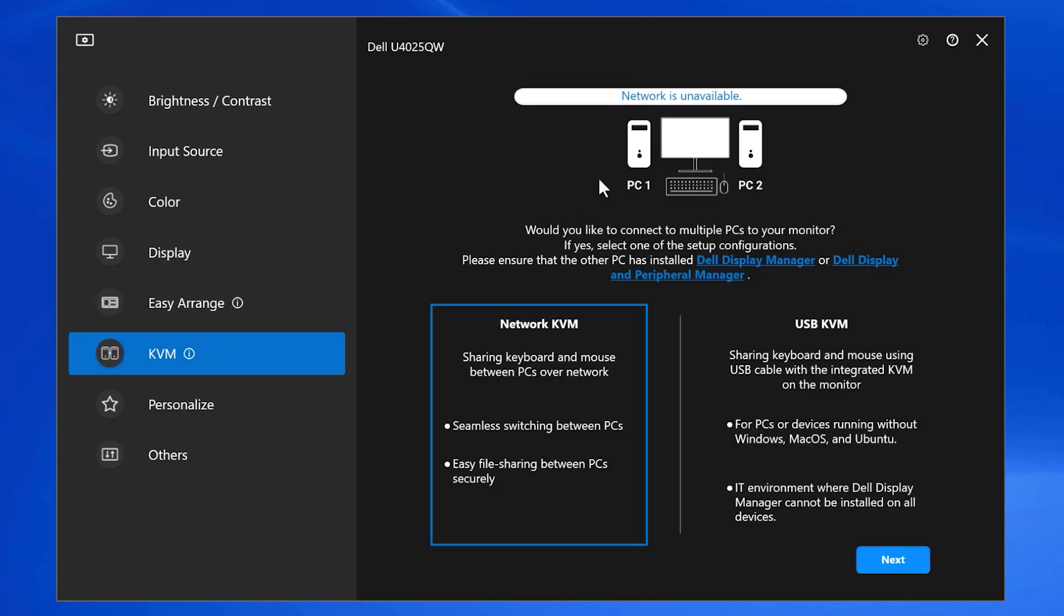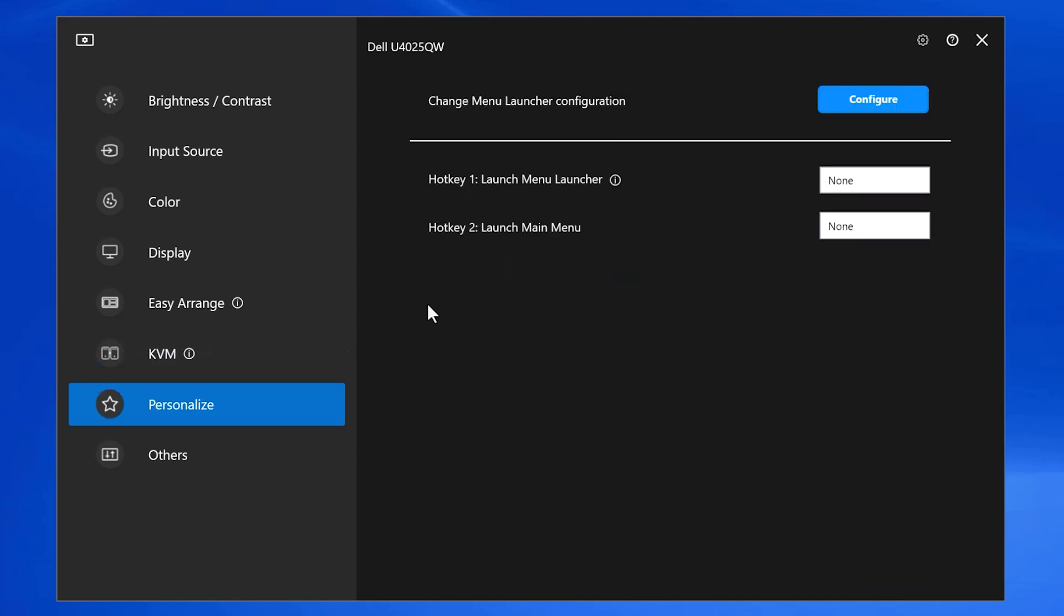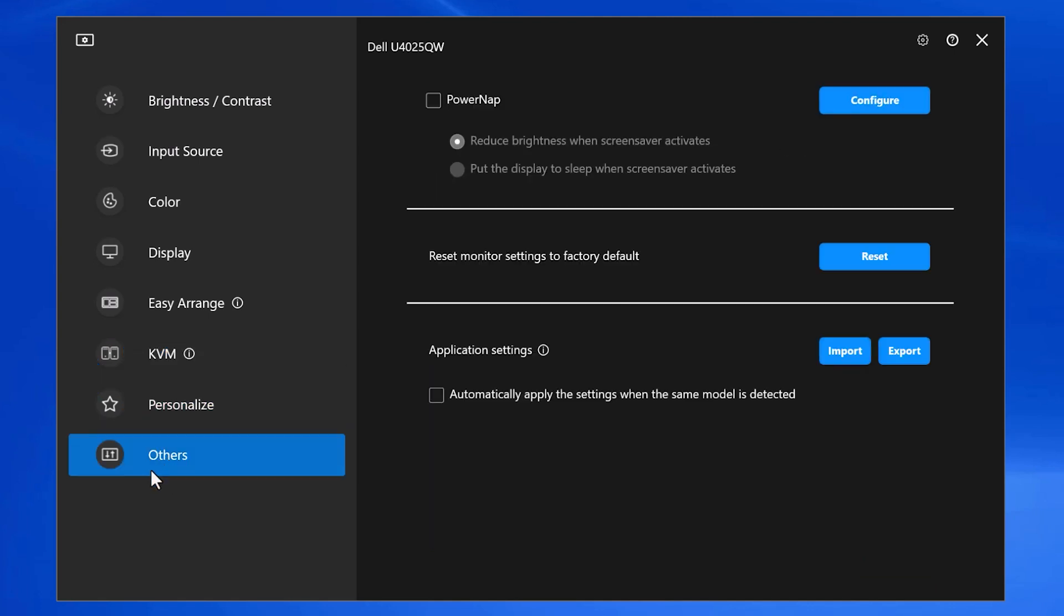If I have two computers set up to the same monitor, I can switch between those two. And the last option I really like is power nap. I can set the monitor to go to its lowest setting without turning off, so I can save some power, save the life of the monitor, and then I'm ready to go when I come back.